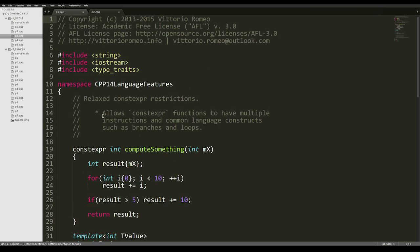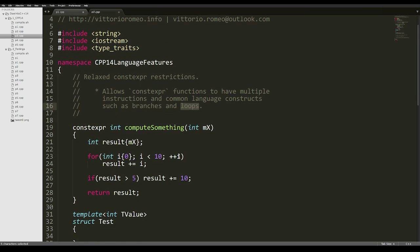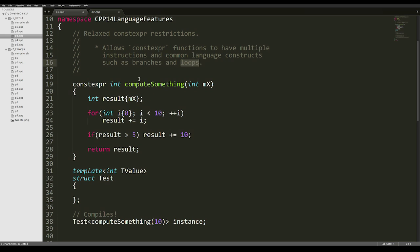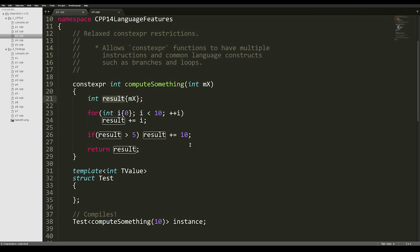Moving on to the next code segment, we'll take a look at relaxed constexpr restrictions. This language feature allows constexpr functions to have multiple instructions and common language constructs, such as branches or loops. For example, this is a function computing some kind of number, and it is a constexpr function. Inside the body, we're using a for loop, a branch, and we're declaring a variable, and this is valid C++14.